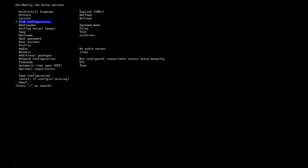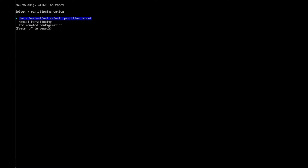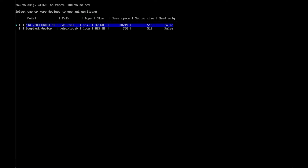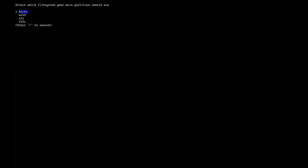Disk configuration — this is a very necessary step. Click on it and then select 'Use best-effort default partition layout' and hit enter. Now you have to be careful and select your device. Dev SDA is usually your hard disk. In this case, I'm in a virtual machine and have no other partitions. If you have other partitions, be very careful not to crash other systems. I select this device and hit enter. Now I select which file system to use — I prefer Btrfs, so I hit enter at Btrfs.